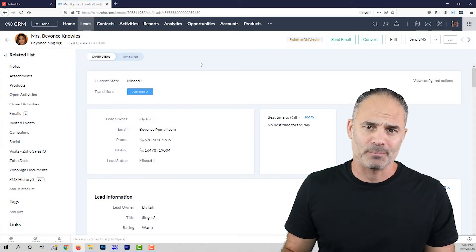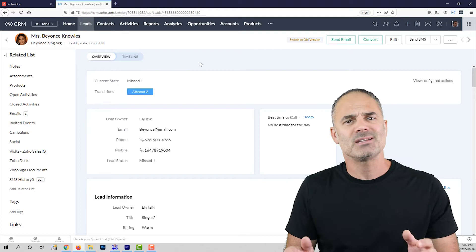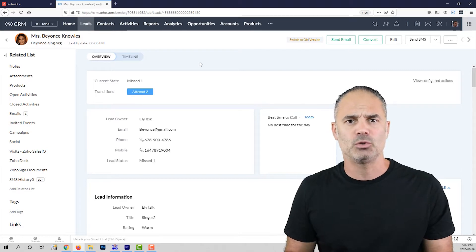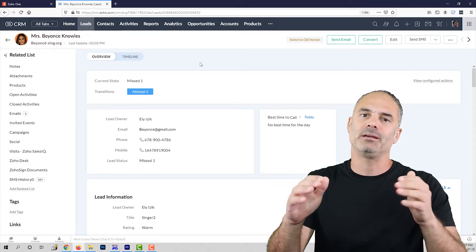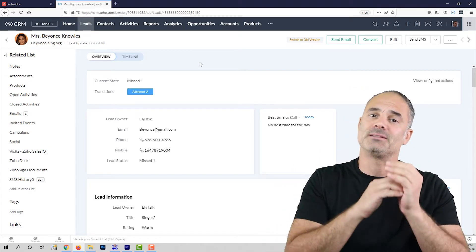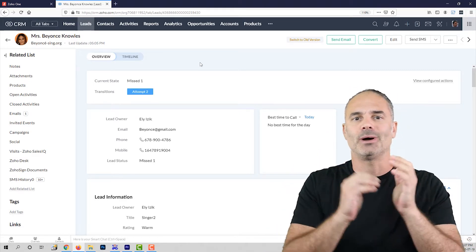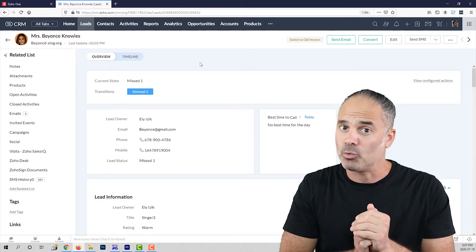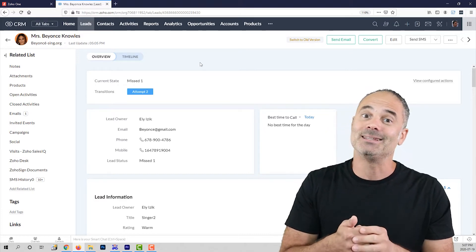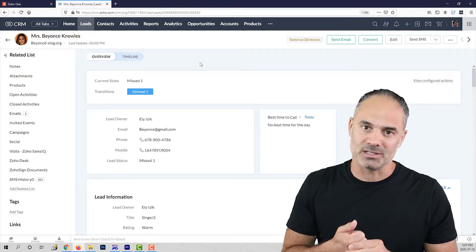Welcome to lesson number 3. In this lesson I am going to talk to you about the hierarchy of what is a lead, what is a contact, an account, deal and activities.